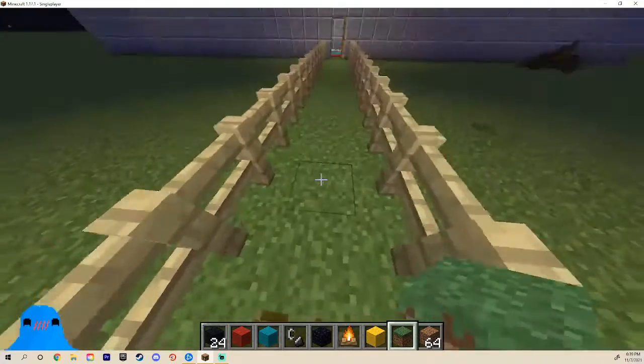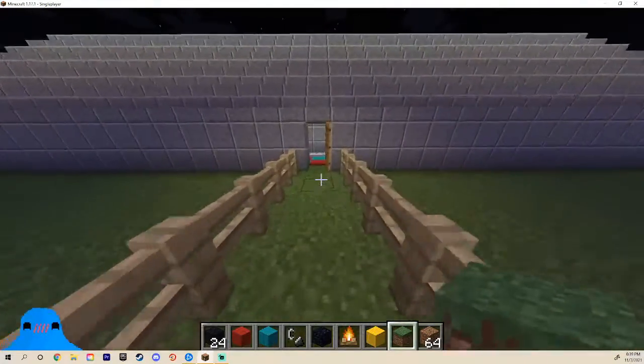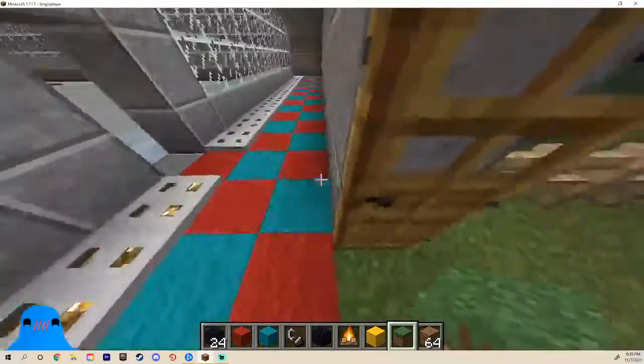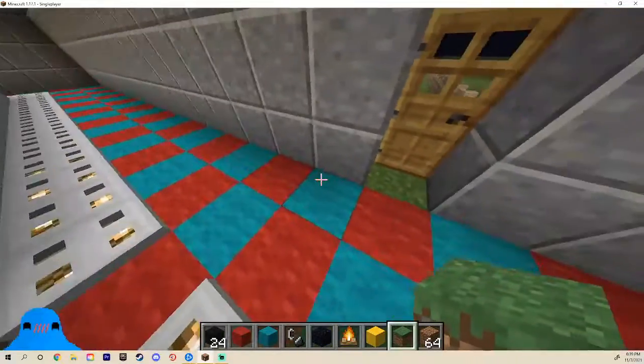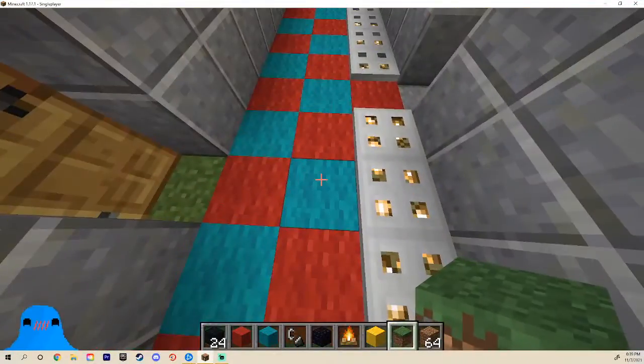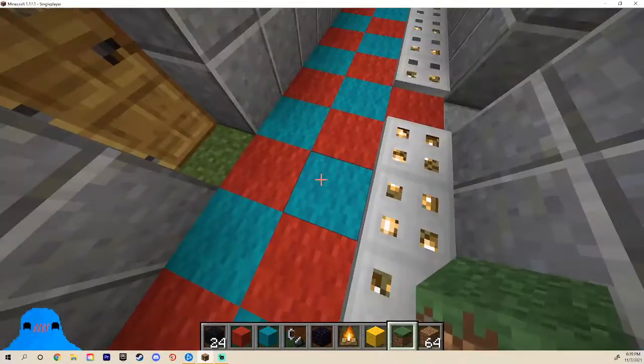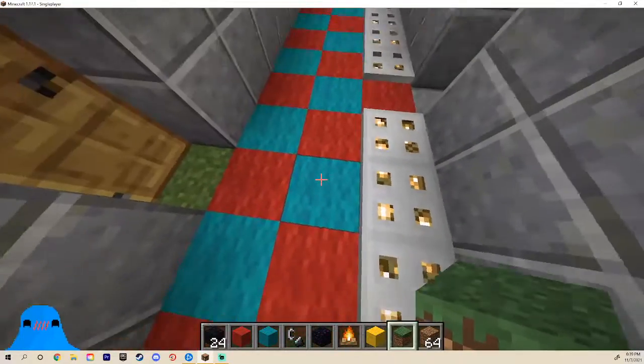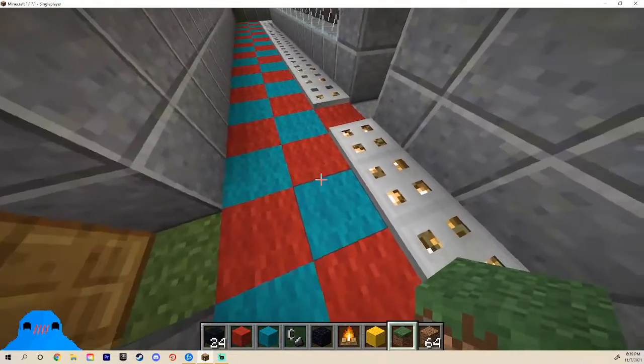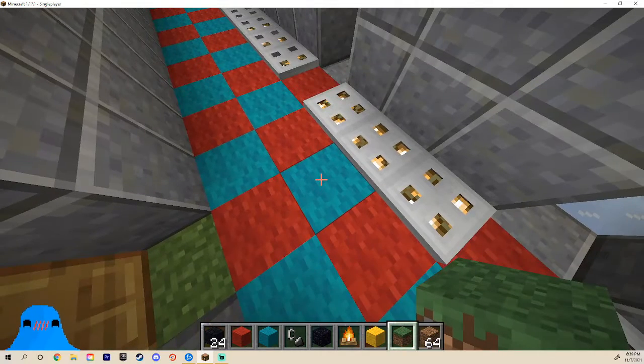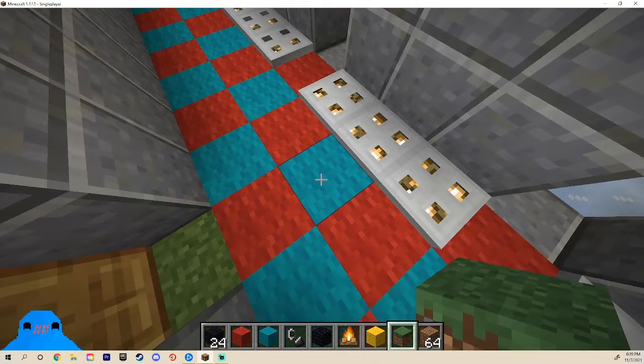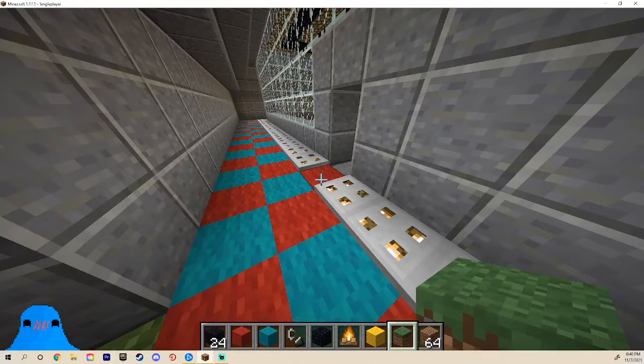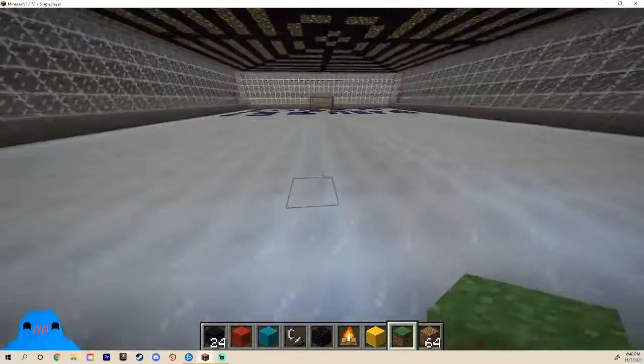And then you walk down this path, you open the door, and their colors are red and teal. I couldn't find teal. This was the closest color to teal as I could find. If you don't know what teal looks like, here's what it looks like. Just absolutely disgusting. So yeah, that's what teal looks like.